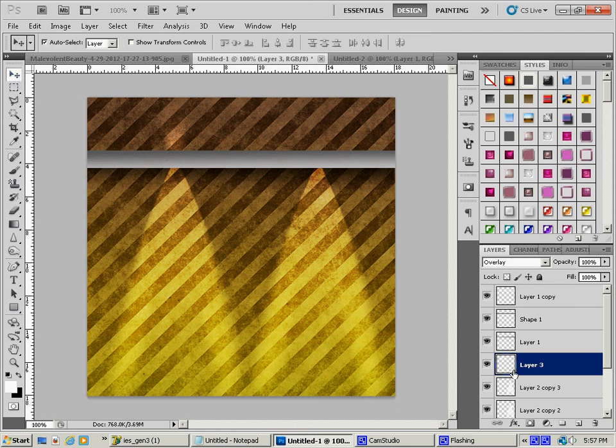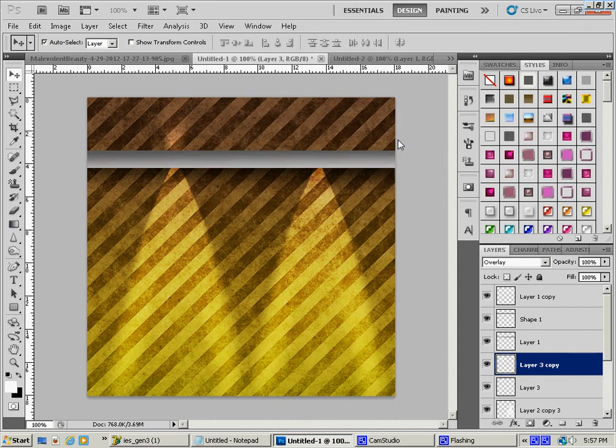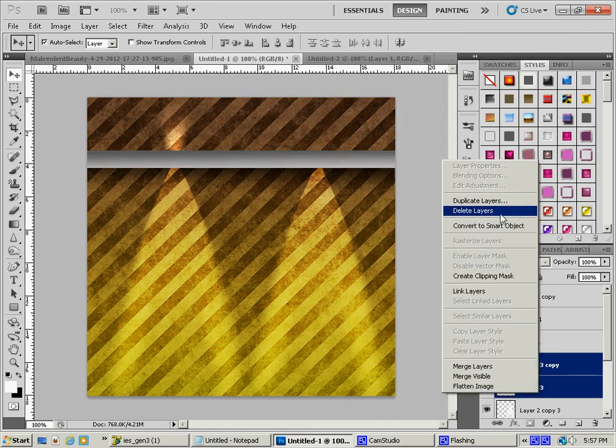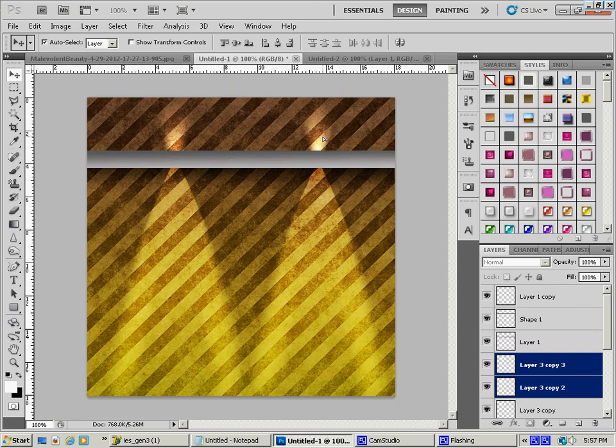So you can duplicate this if you want it a little bit brighter like that. And I'm going to duplicate both of those and drag it over here, line it up. And there is, in essence, your lighting texture.